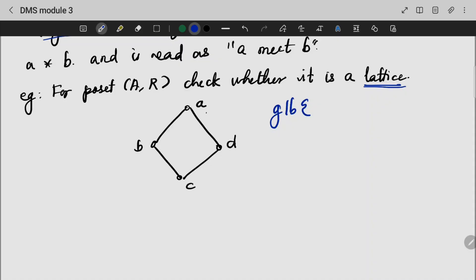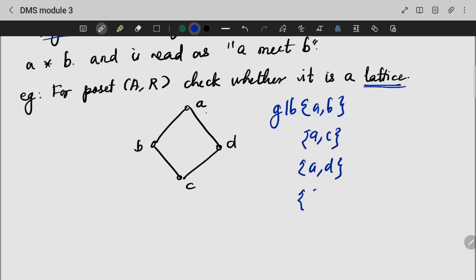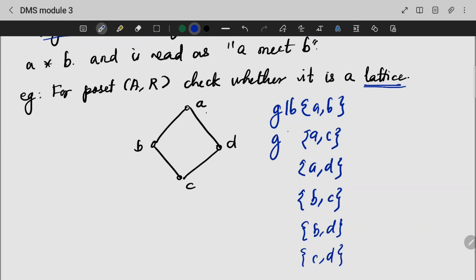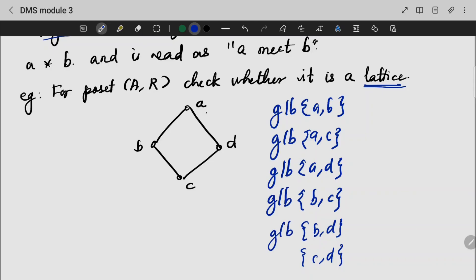Let's take the pairs from the set: A and B, A and C, A and D, B and C, B and D, and C and D. We find that we have a unique GLB for each pair, so we can conclude that this is a lattice.